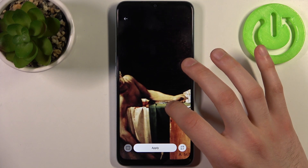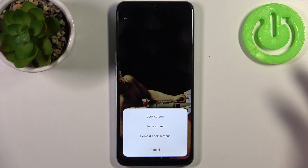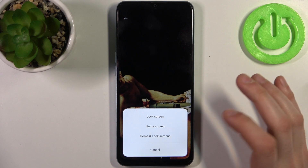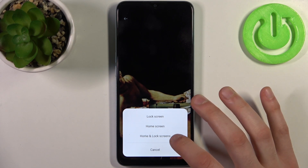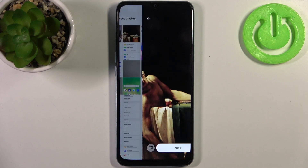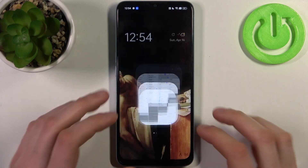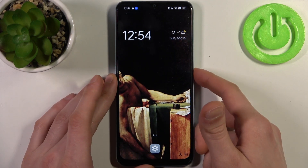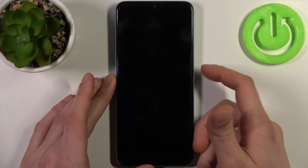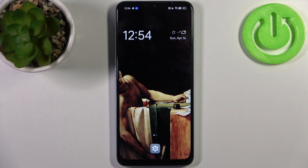Here you can adjust it and then tap Apply. Then select if you want to set it on the lock screen, on the home screen, or on both the lock and home screen. As you can see, the wallpaper has changed, and that's it.